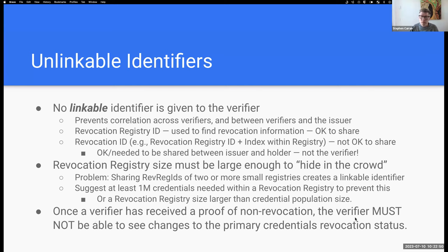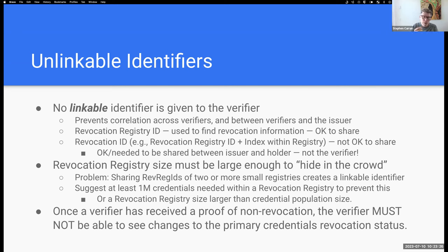Once a verifier has received a proof of non-revocation, the verifier must not be able to see changes to the revocation status of that credential going forward. This is a concern with Revocation List 2021 — once a holder shares their credential identifier with the verifier, the verifier can monitor the revocation status and see if the credential gets revoked in the future. This is a consent issue — you don't want to give the verifier ongoing ability to track your revocation status.